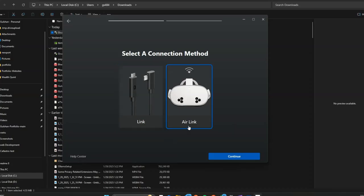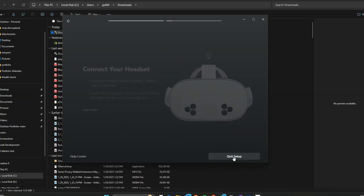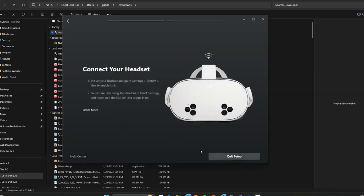Now choose the connection type. If you want to connect using a wire, select Link. Or if you want to use Air Link, click on Continue. Now turn on your headset, then go to System and click Enable Link.